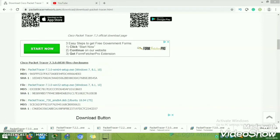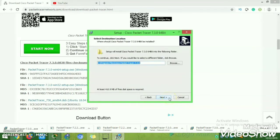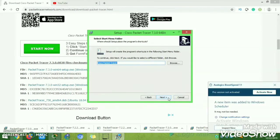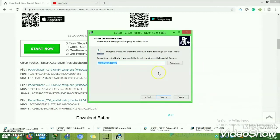A popup will appear for the new Packet Tracer installation. Click Agree to accept the terms and conditions, then click Next. Once you click Next, it will start installing.